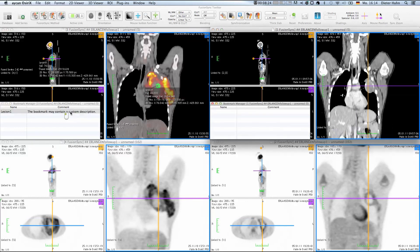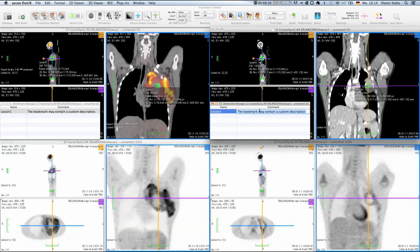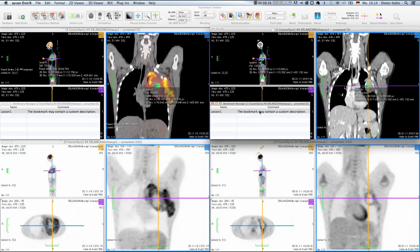Of course, all your bookmarks can be stored in your PACS system along with the DICOM data. This example concludes this introduction of FusionSync and I hope you enjoyed watching this tutorial. Thanks for listening!